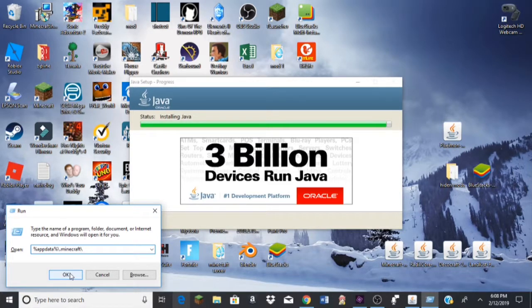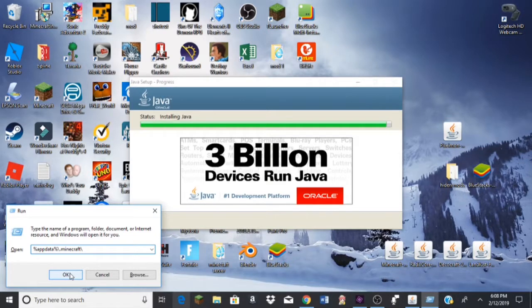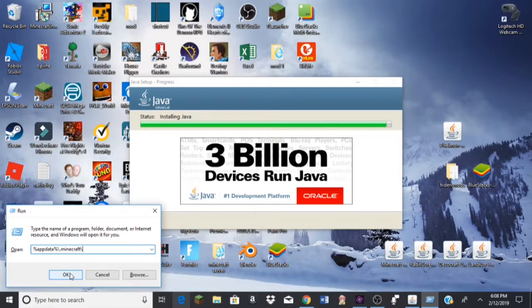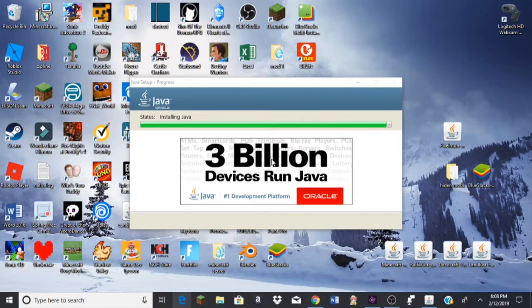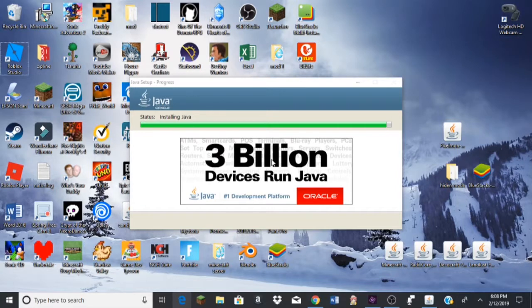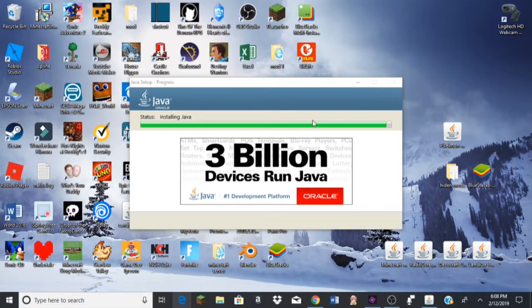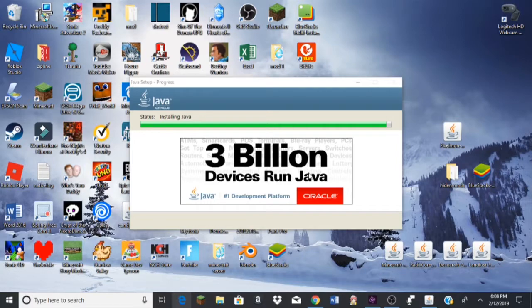So it should pull up Minecraft, if you're using, at least I'm using a PC version. Maybe different if you have Pocket Edition on PC, I don't know, I've seen some people do that. So I'm going to click OK and I'm going to enter this. Don't worry, this is just going to install.